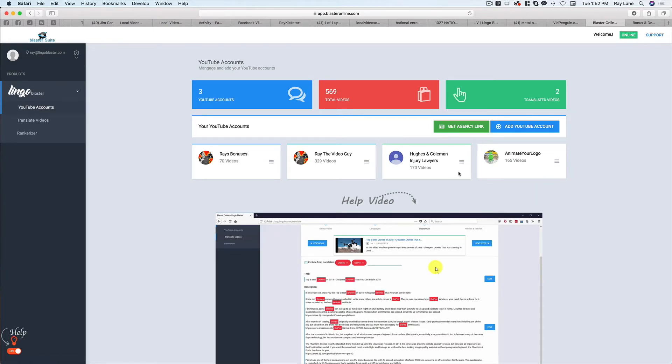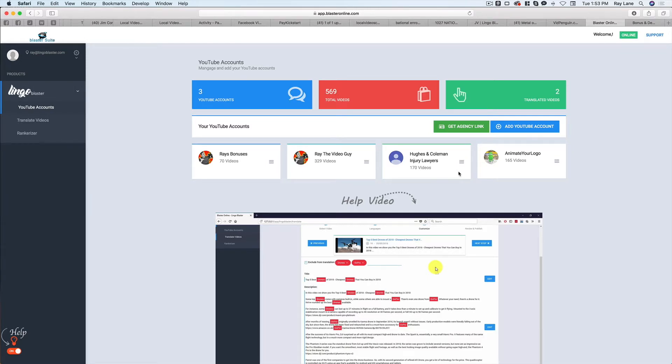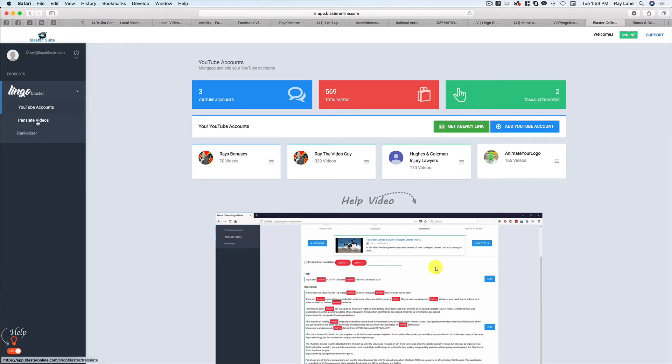And so what we want to do with this particular software is we want to take our videos, translate them into multiple languages, because that's going to mean more traffic, more opportunities to rank, more embeds, more views. I mean, just a whole myriad of opportunities when we do this. And so the way this works is we're going to come over to the far left here and we're going to hit translate videos.